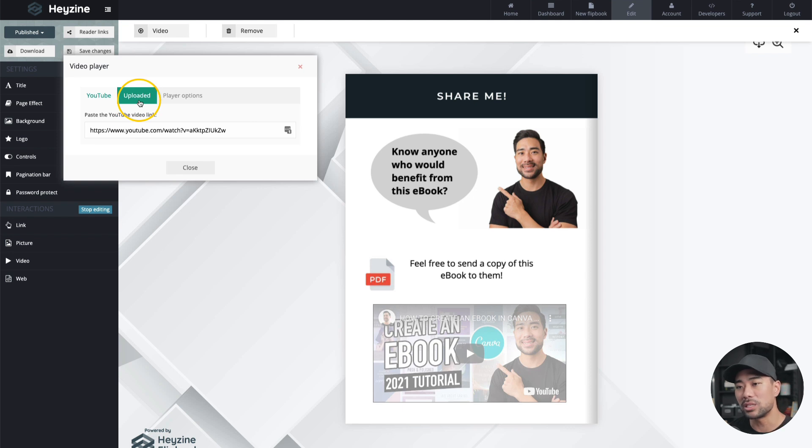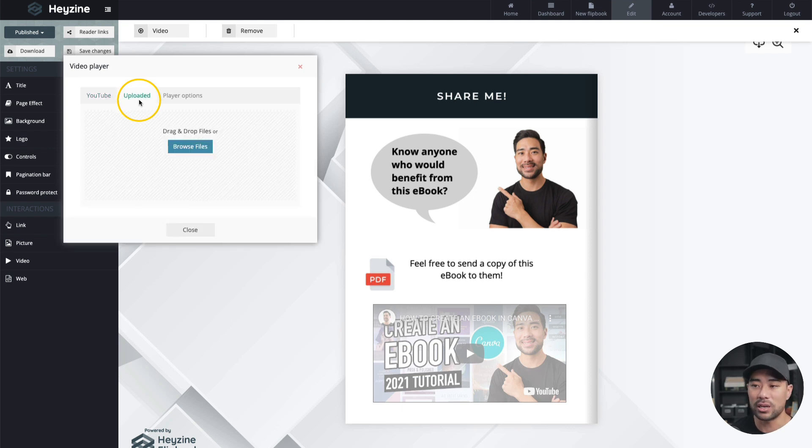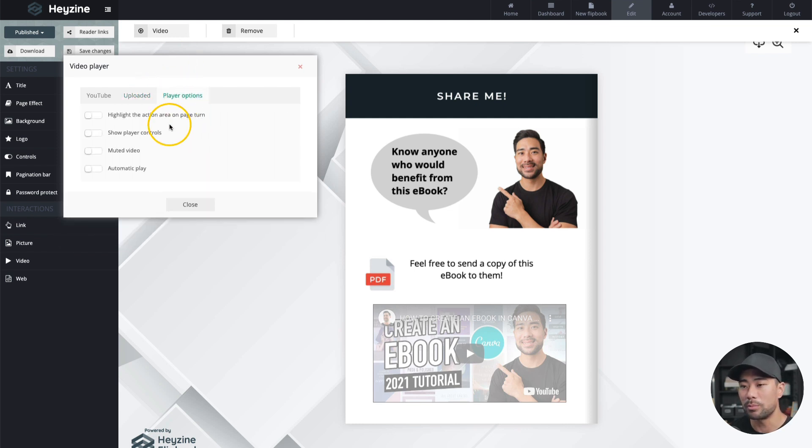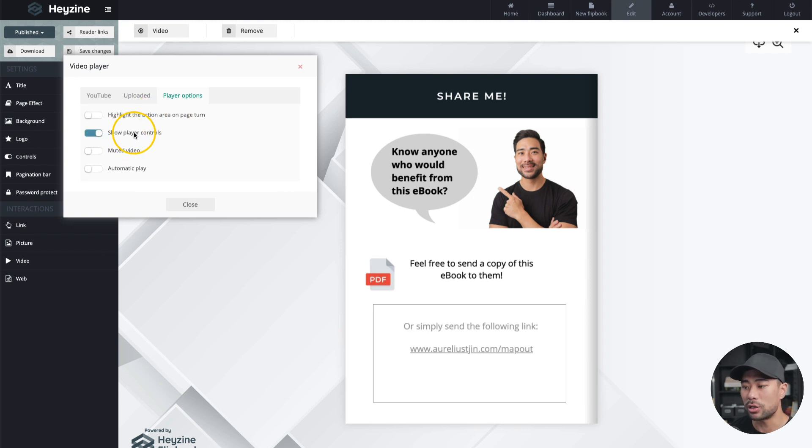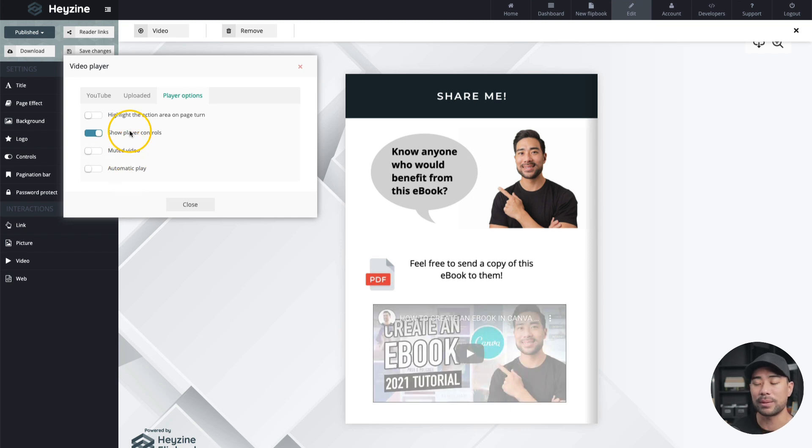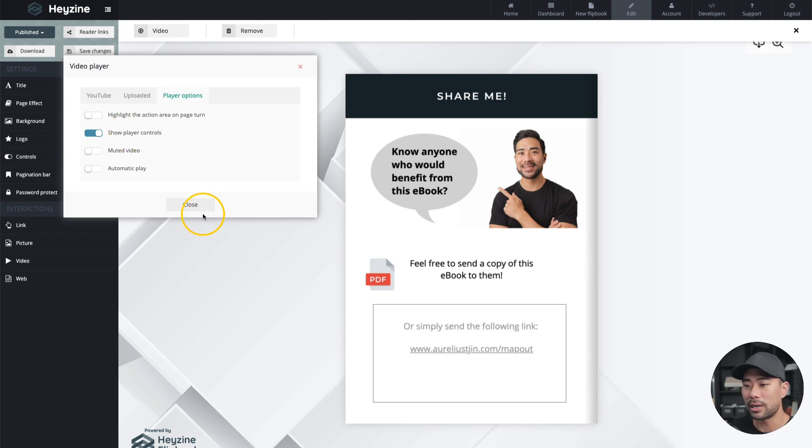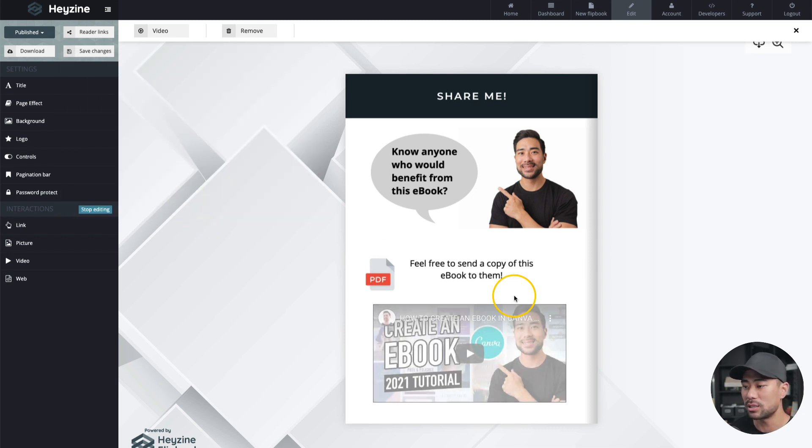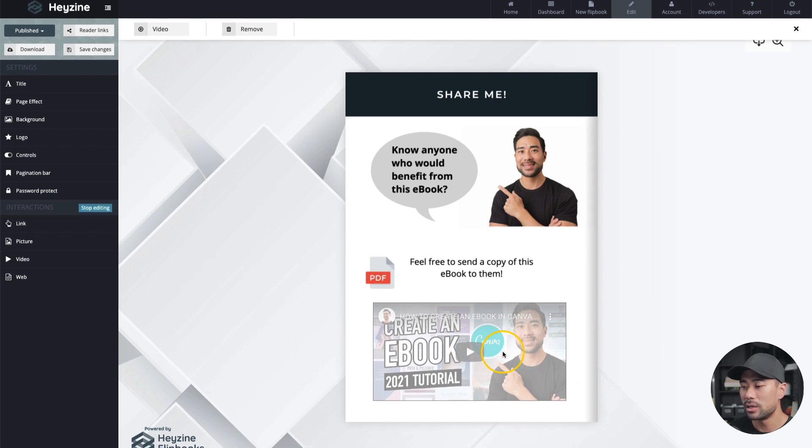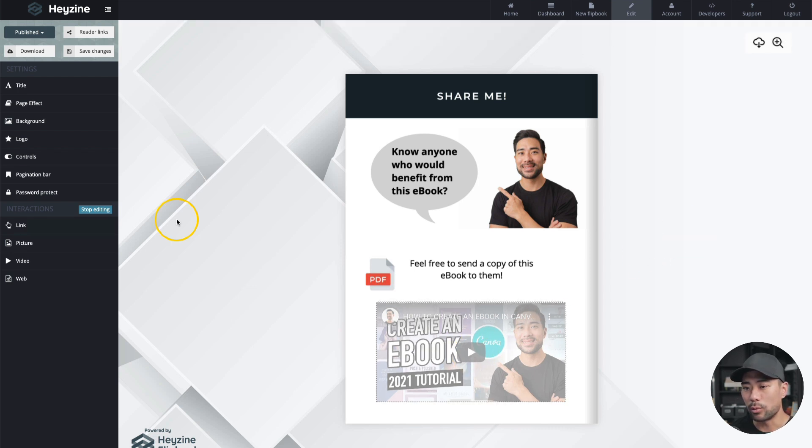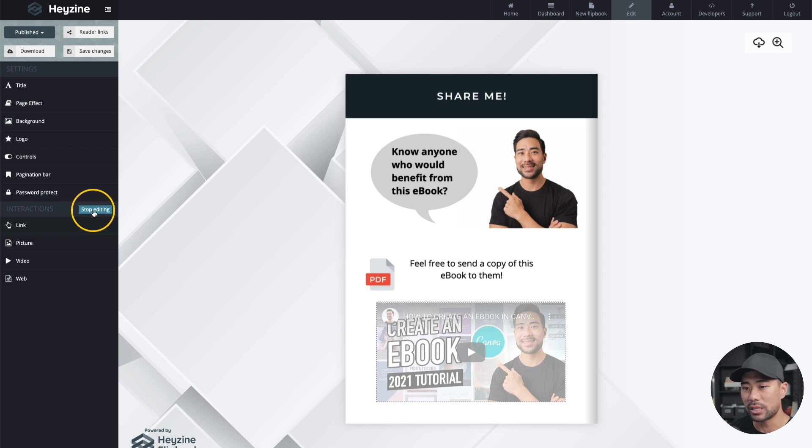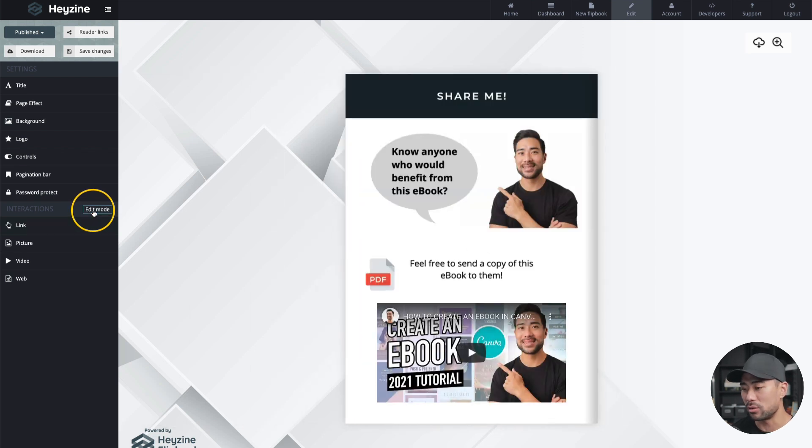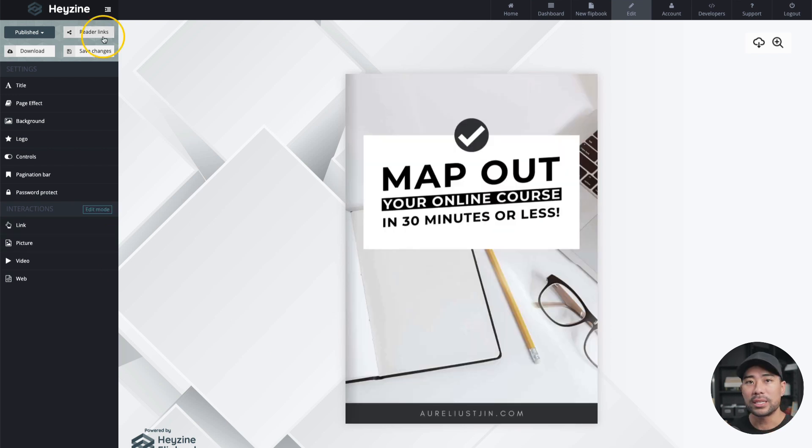There are some other options like you can upload your video directly to Heyzine, but I haven't tested this. So there are player options as well, such as show player controls. And we've got muted video or automatic play when I guess when they flip through that specific page, but I'm just going to close it for now. Just choose show play options. And there it is right there. So when they actually go to this page, they can play this specific video. So we're not done yet. We actually have to save this and click on stop editing. So click stop editing. Once you're done embedding your video picture or link. And as you can see, now I can play the video directly on the flip book.